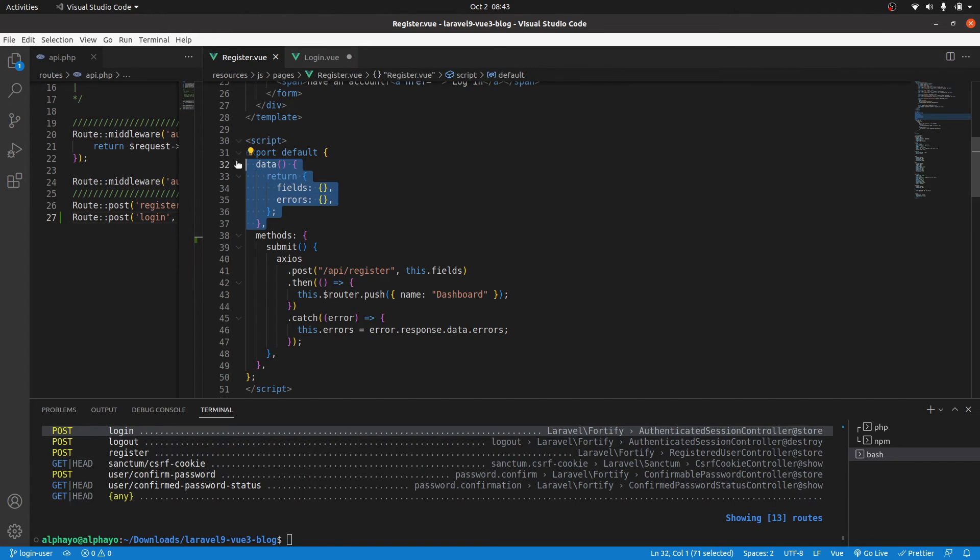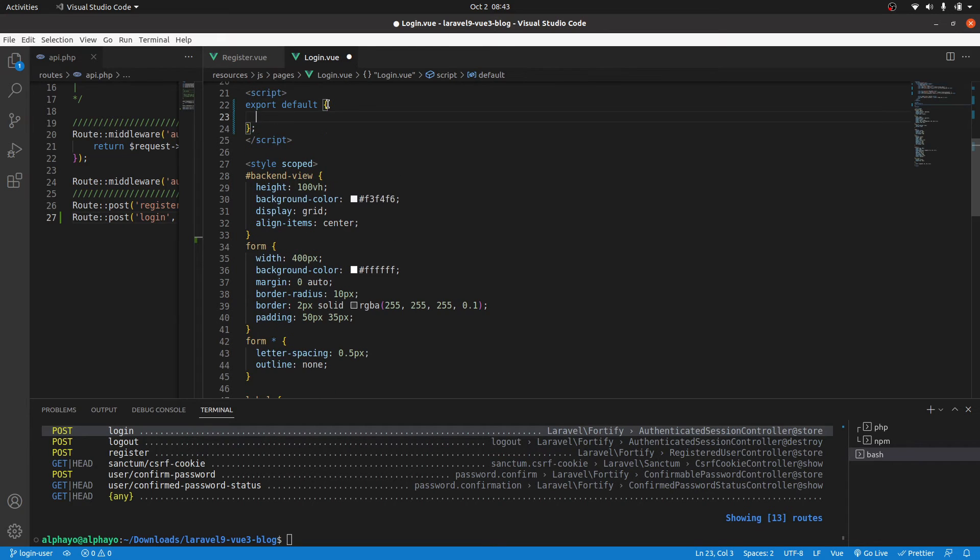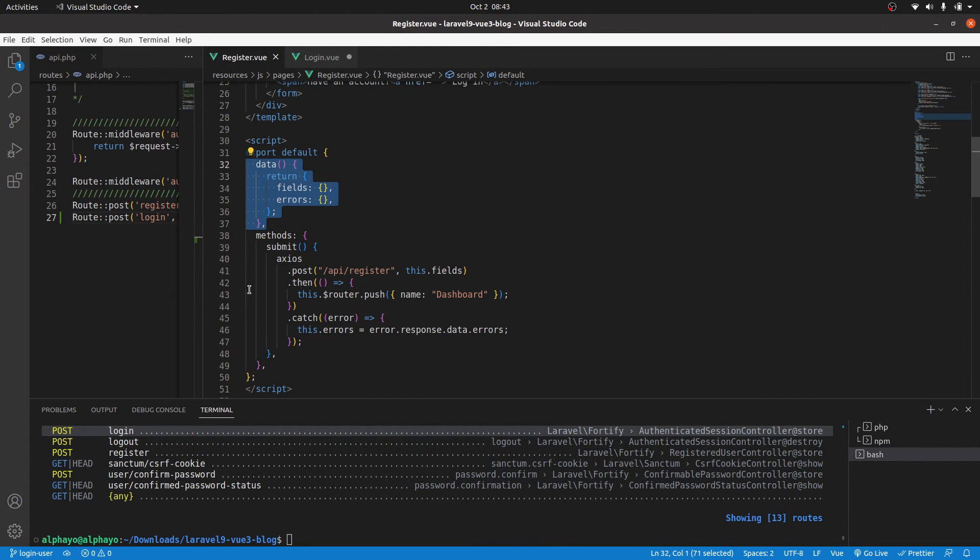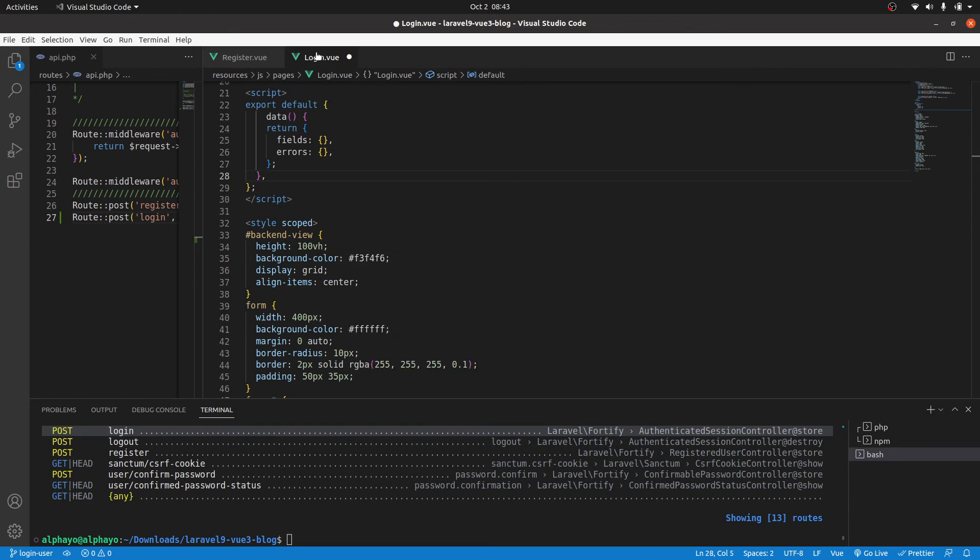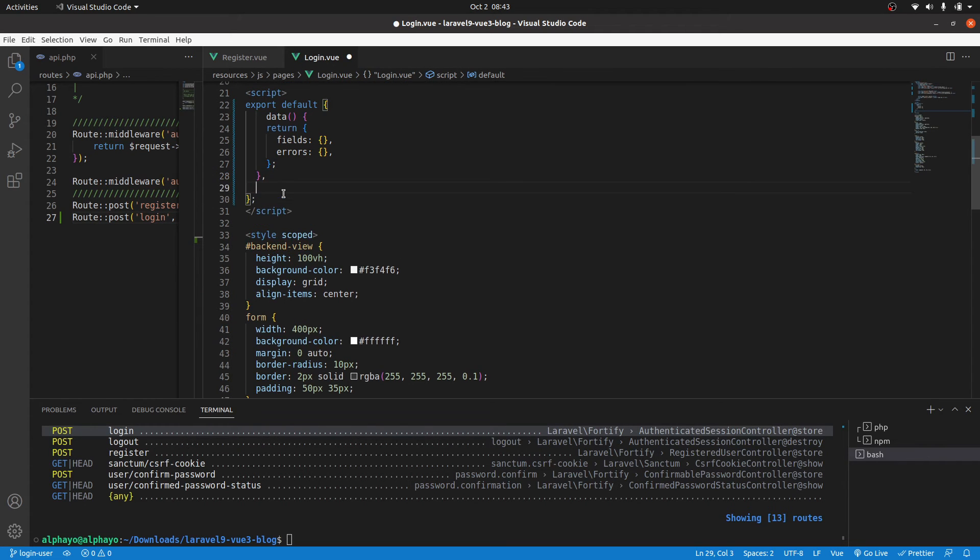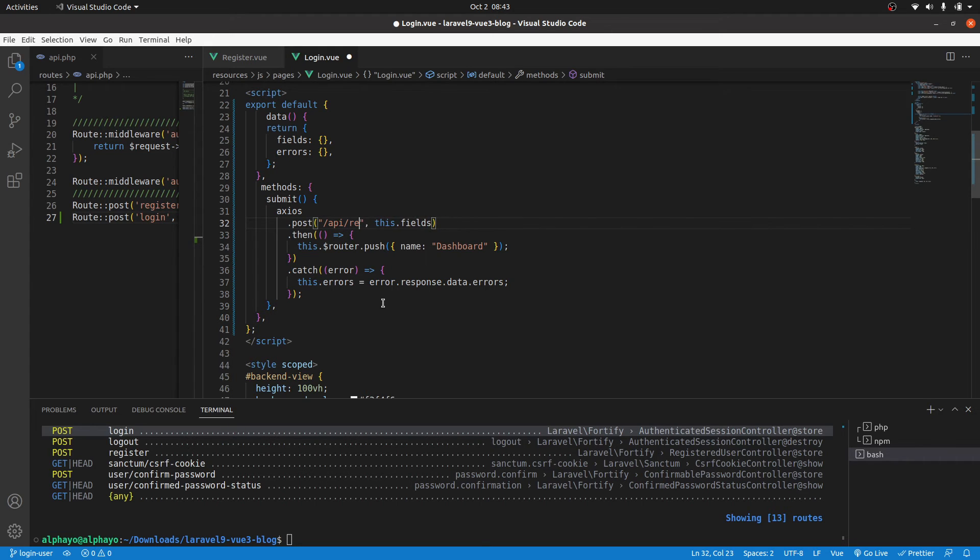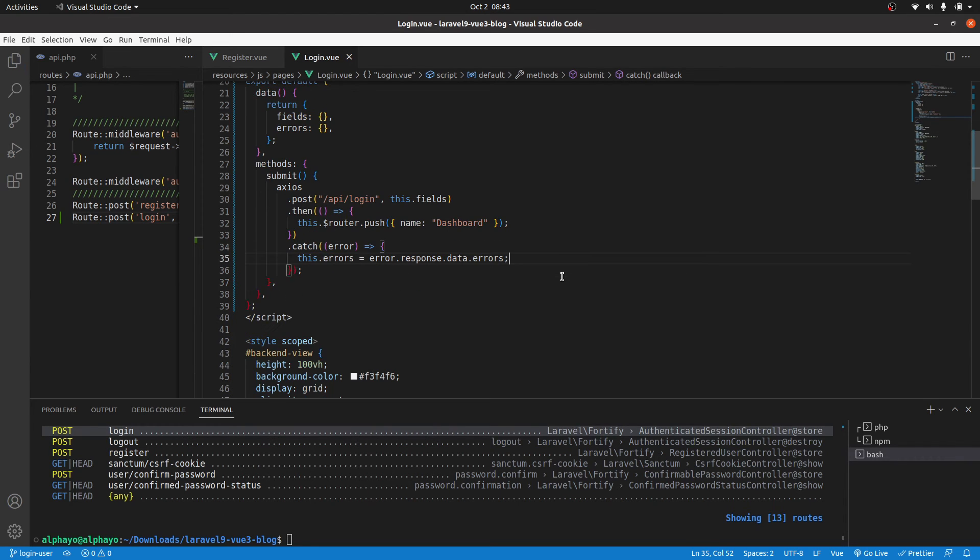First, let's grab the data. Here we come here and paste the data. Then the method is post, the endpoint is login, then we send the fields. If it's successful, we redirect to the dashboard. If there's an error, we display them. Save that. Let's test that.